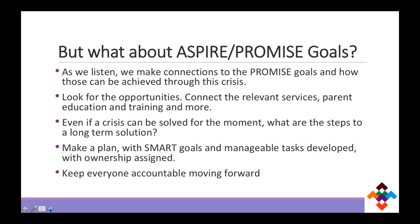In the middle of all that, we have to remember we still have a goal — something we're supposed to be doing with this family. If we listen to what a family is experiencing, we can connect it to what our purpose is with them. Look for those opportunities and connect with other parent education organizations — the PTIs are fabulous. Even in a crisis, there are always steps to a long-term solution. It's just a matter of making a plan, figuring out who can help, who's responsible, and then holding people accountable. No man is an island — it takes a community. Being able to keep everyone focused on those outcomes and keep moving forward is really critical.